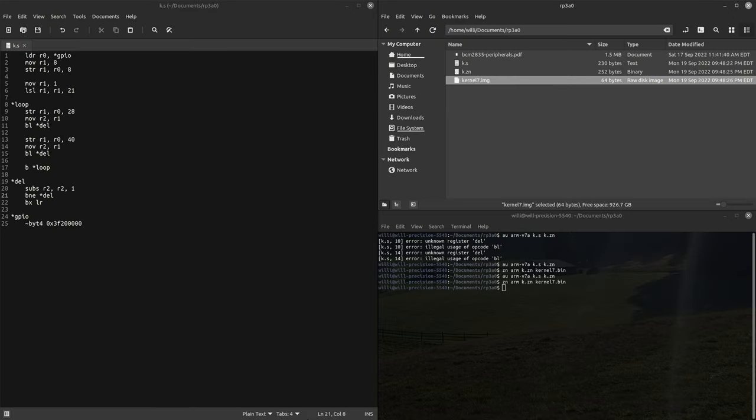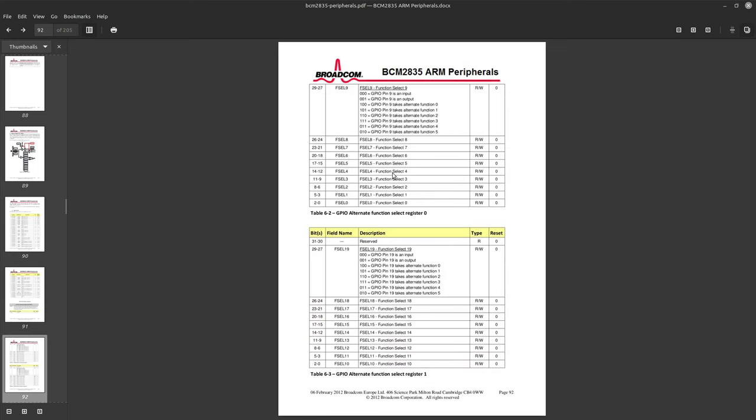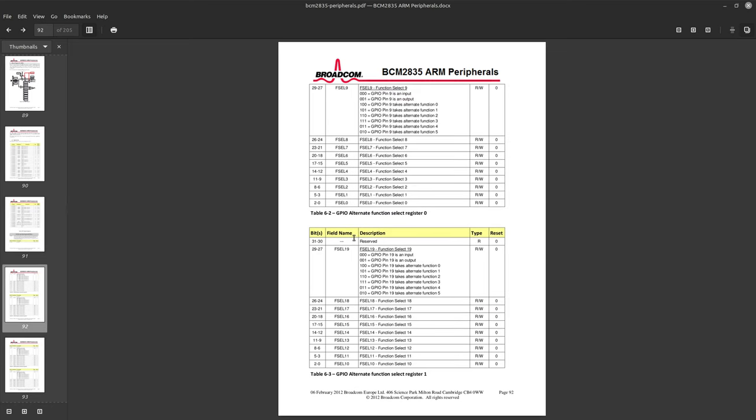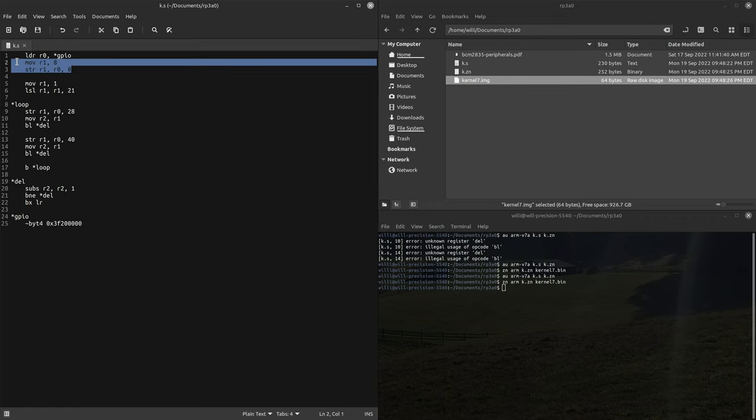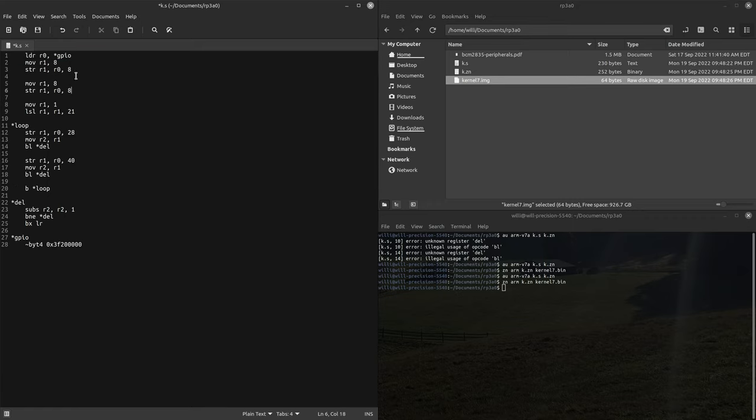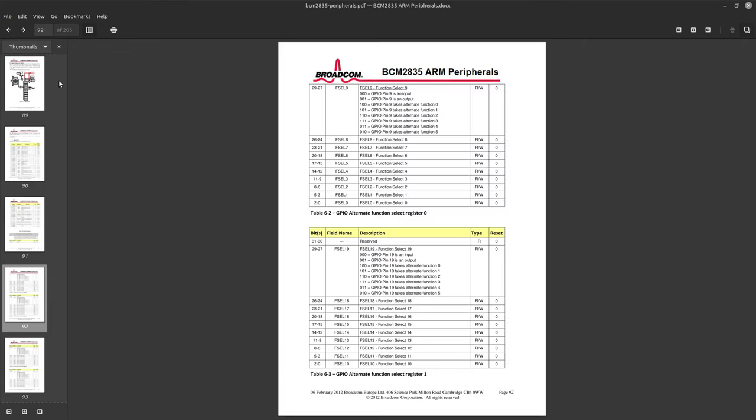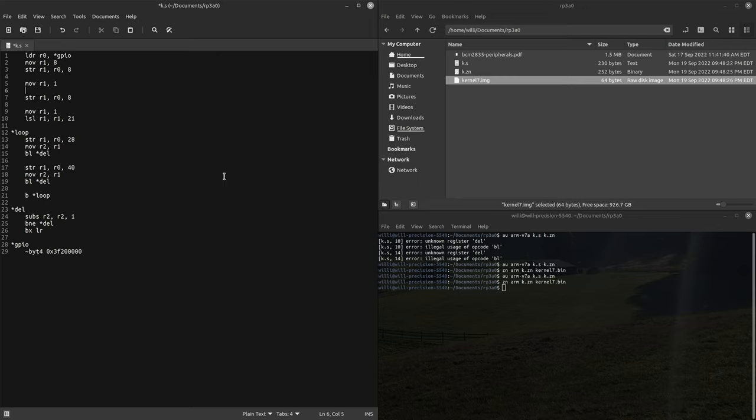I just wired up two more LEDs hooked up to pin 20 and pin 19. So if we go back to our documentation, function select, pin 19 is in function select 1. Let's move, we'll probably need to shift this over. We're setting the 27th bit so left shift r1, r1 and we're going 27.